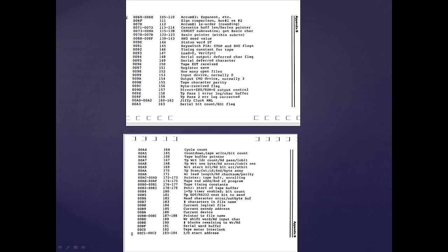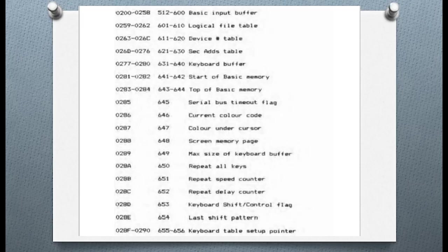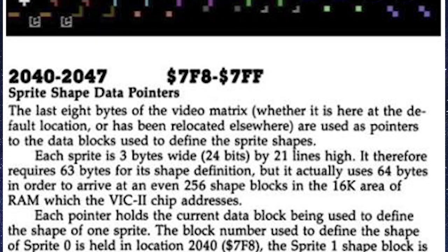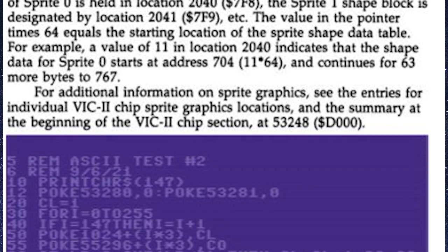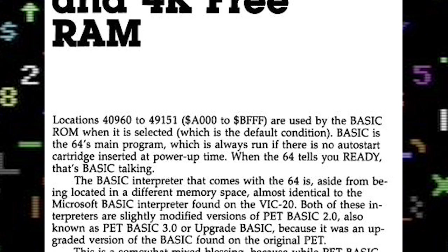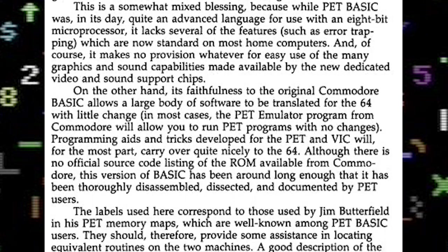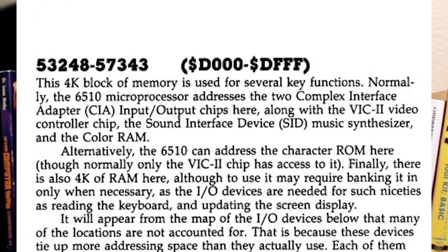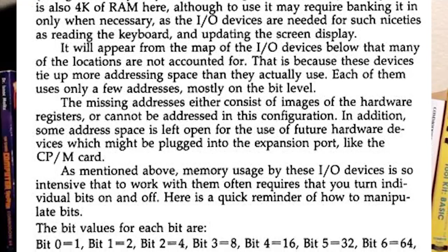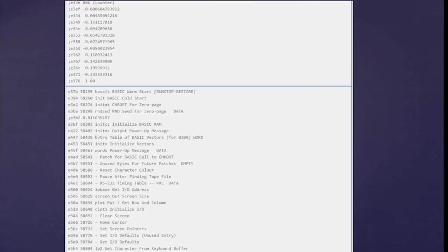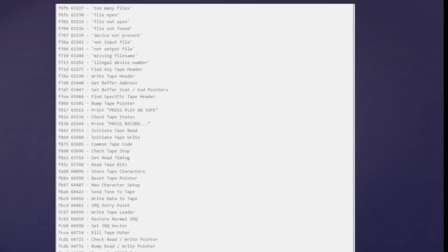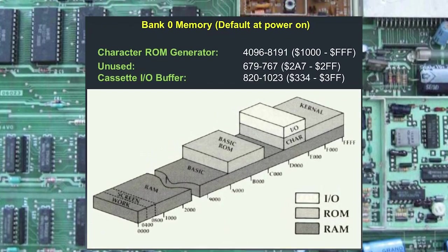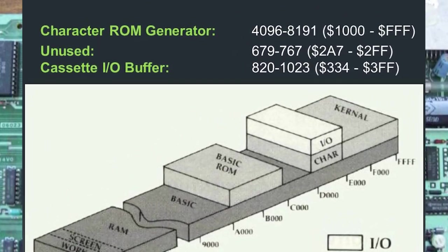It's divided into zero pages at addresses from 0 to 255. BASIC and kernel storage are contained at 512 through 1023. Screen memory, sprite pointers, and BASIC program texts are stored in 40K from 1024 through 4959. BASIC ROM and 4K of RAM are at 4960 through 53247. The VIC-2 chip, SID memory, IO devices, color ROM, and character ROM exist at addresses 53248 through 57343. The operating system kernel ROM contains 8K of memory from 57344 through 65535. Here you can see the RAM memory areas available at the top when your computer is first turned on.